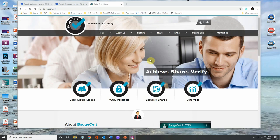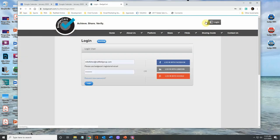So the first thing we want to do is we want to go to badgecert.com like we did in the first video. I want to go here to log in. I'm going to log in as myself.